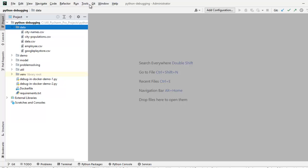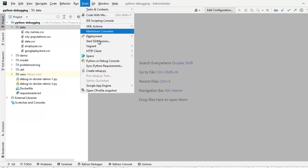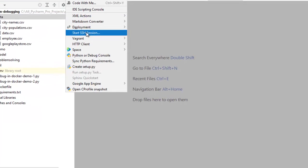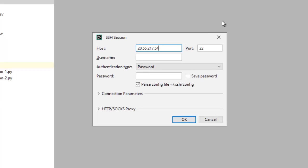First let me go to tools, start SSH session. Here, I need to enter the details like hostname, username, password, etc. Let me enter those.